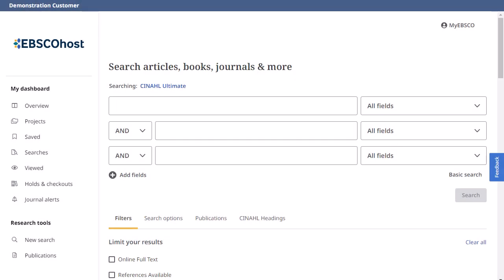CINAHL Continuing Education modules are interactive educational modules that allow nurses to satisfy CE requirements online. CINAHL CE modules are accessed through the CINAHL Plus, CINAHL Plus with Full Text, CINAHL Complete, and CINAHL Ultimate databases. In this tutorial, we will look at how to search for CINAHL CE modules in the new EBSCO interfaces, as well as how to enroll with CINAHL and take tests to earn continuing education credits.